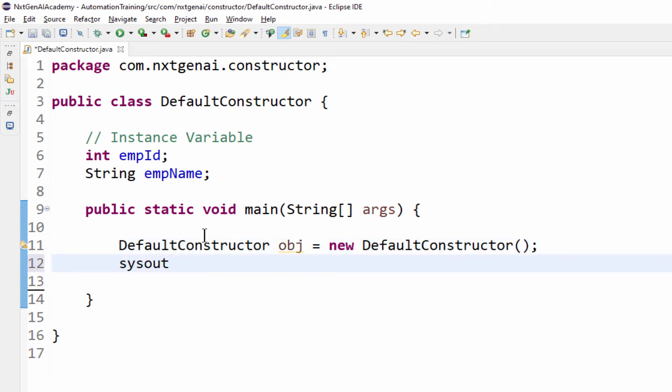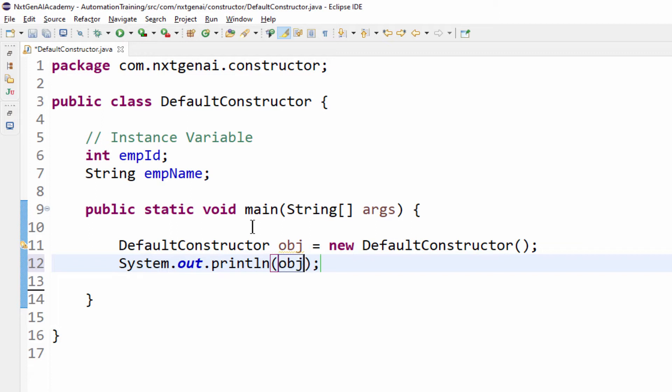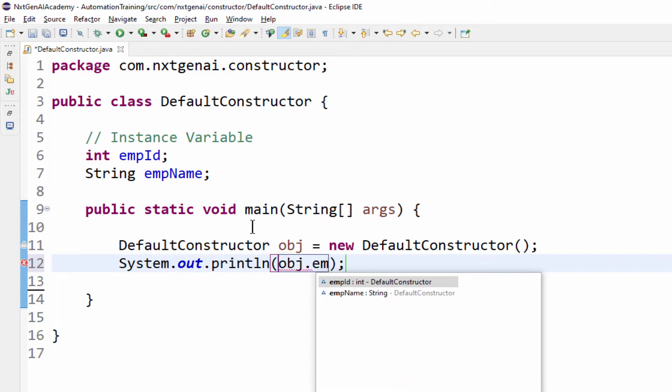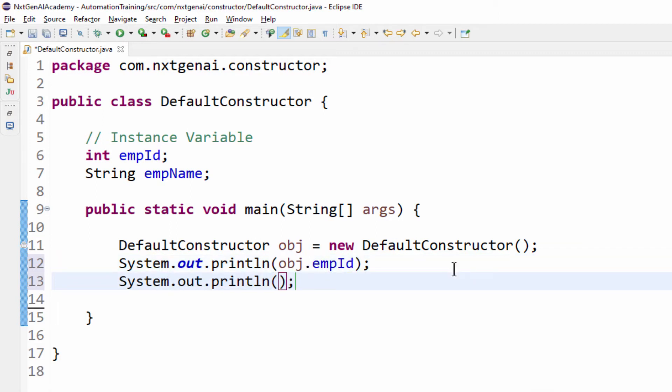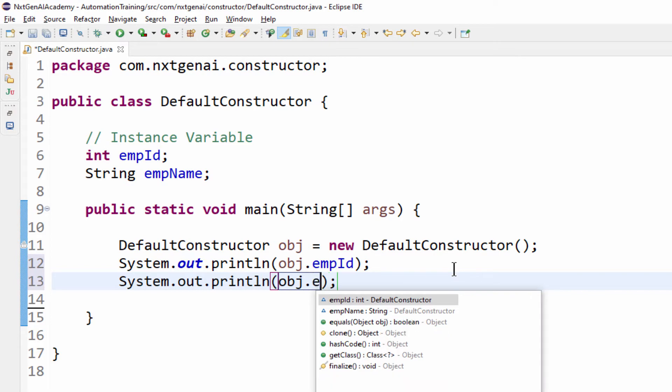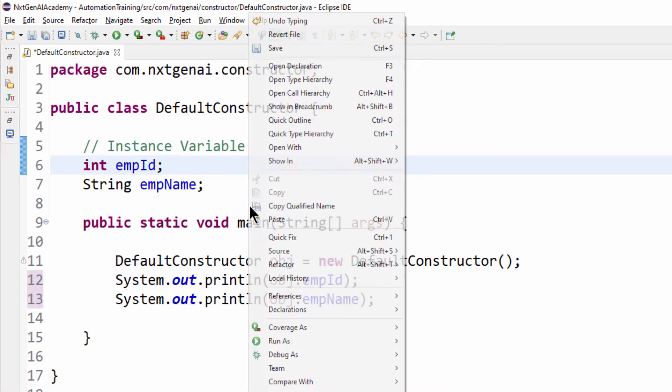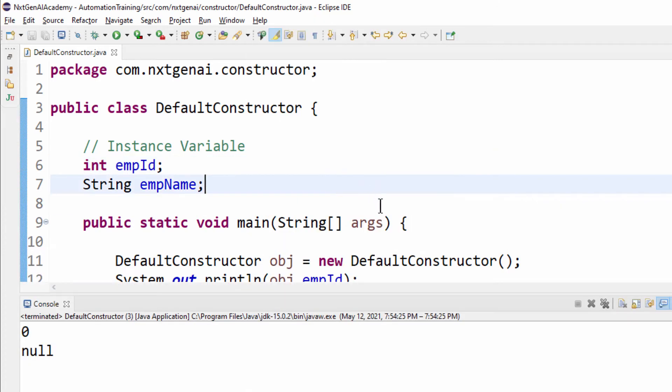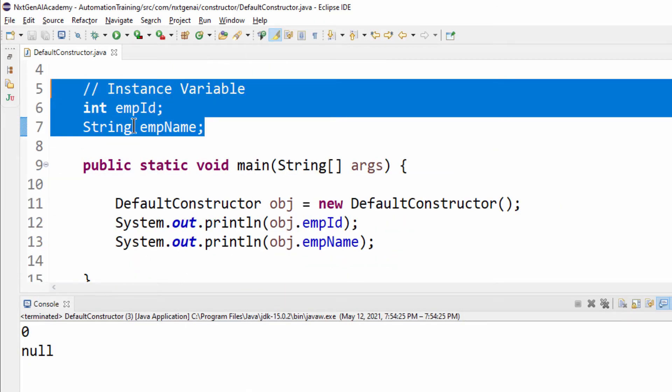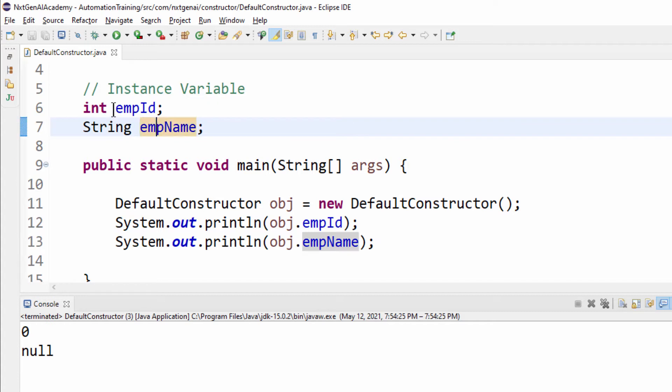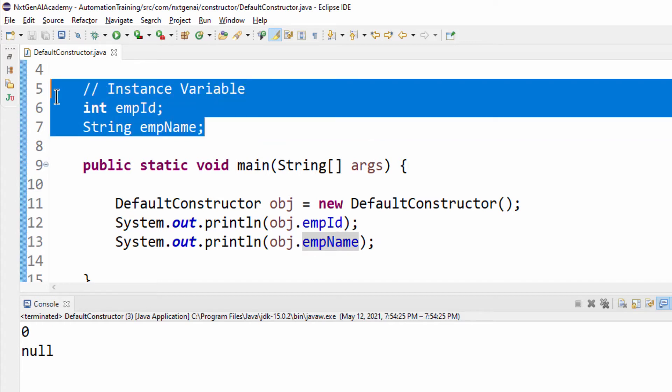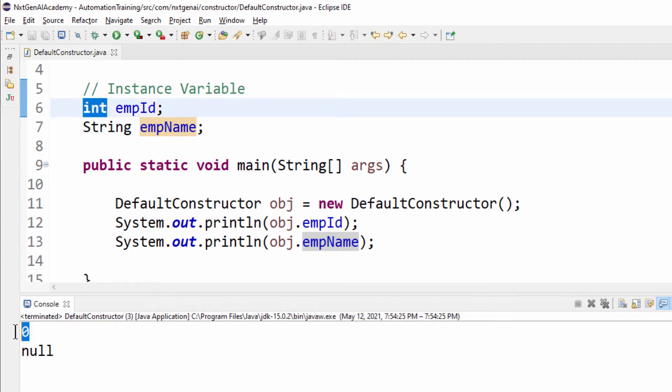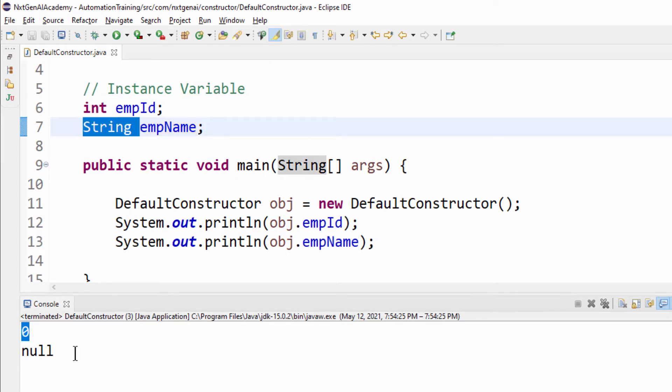Let's try to print and show you obj dot employment id obj dot employment name. Let's execute this program, we got the output like this. In this program we didn't declare any values to these two variables but still for integer data type we got zero and for string data type we got null as an output.